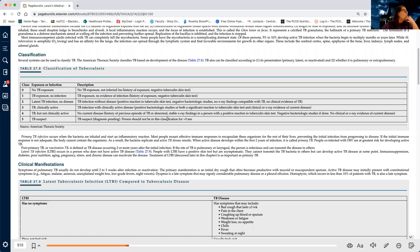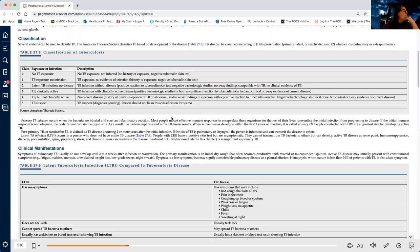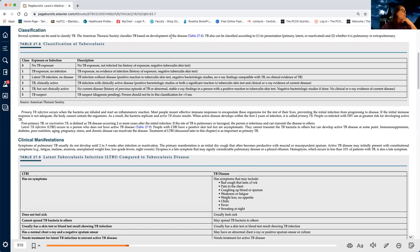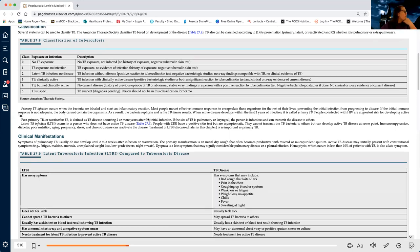Now it's getting into these tables. Sometimes these tables are really great, but these tables confuse me most of the time, so most of the time I skip them. The classification of tuberculosis — usually we're not going to be classifying them, we're the nurse, we don't need to classify them. This seems like a doctor-level task.